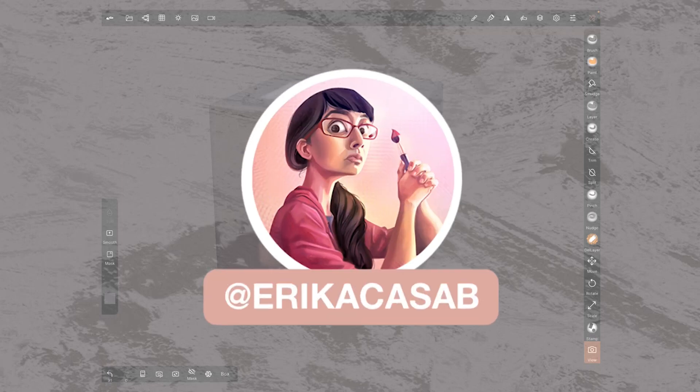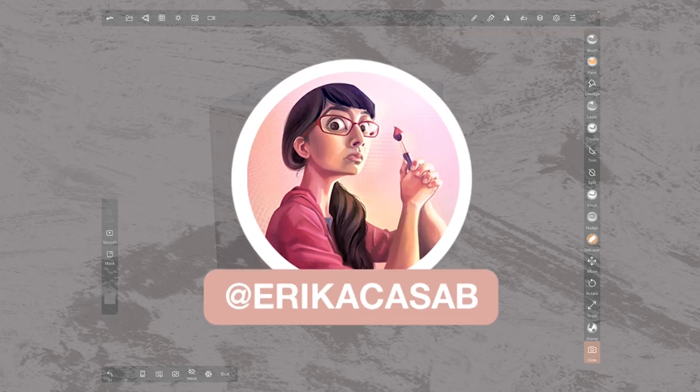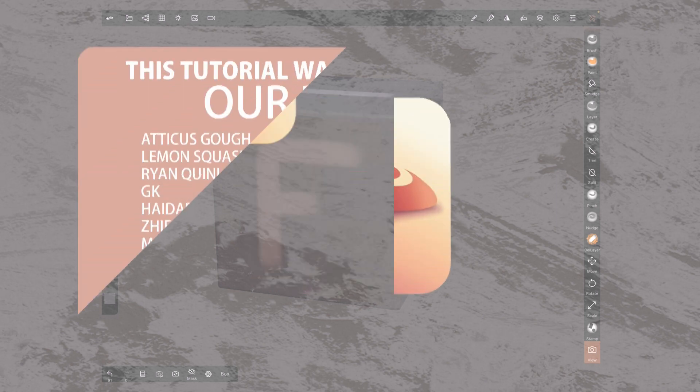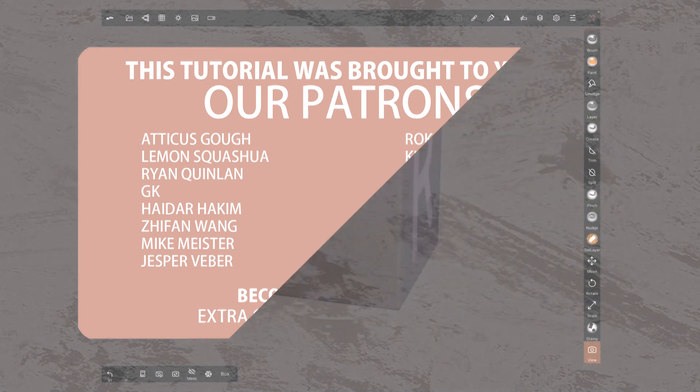Hi, this is Erika Kasap from Small Robot Studio with a quick tutorial on Nomad Sculpt, a 3D sculpting app for iPad users. Today we are revising the Gizmo tool.